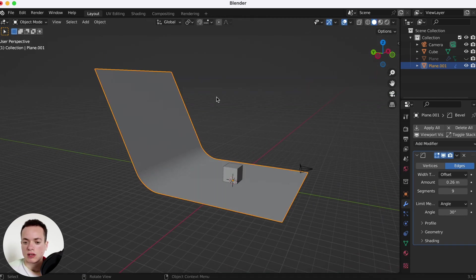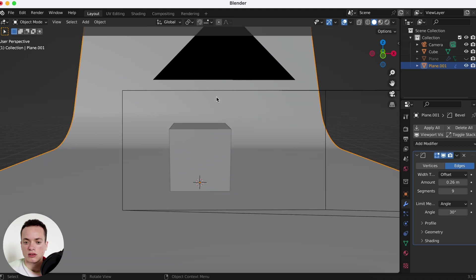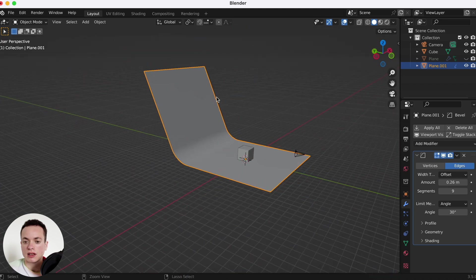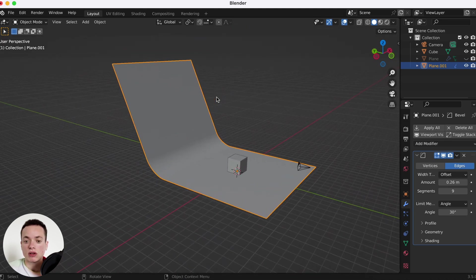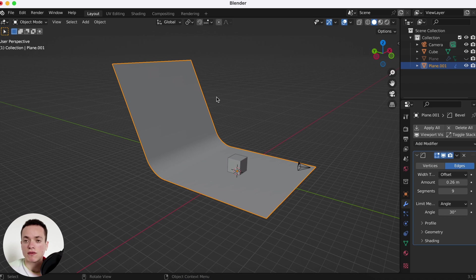And now it's going to look like this. If you want to learn the basics of Blender, I have a free course...